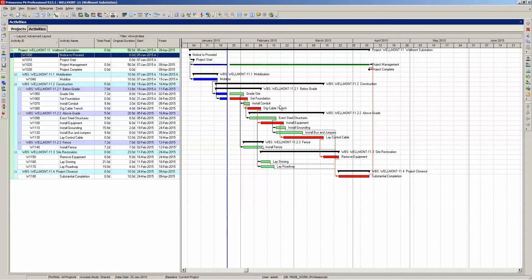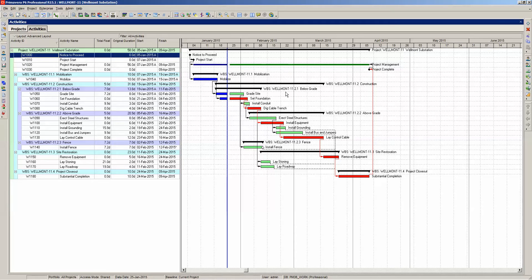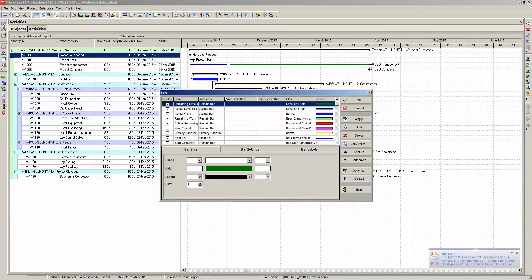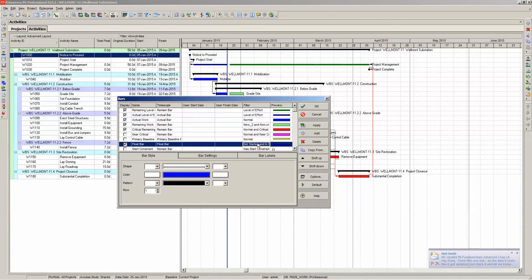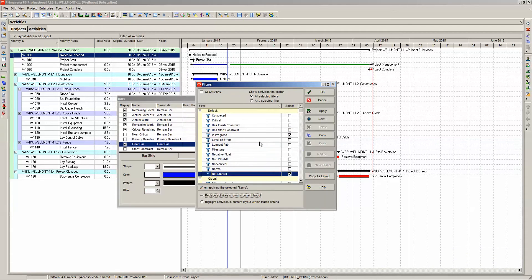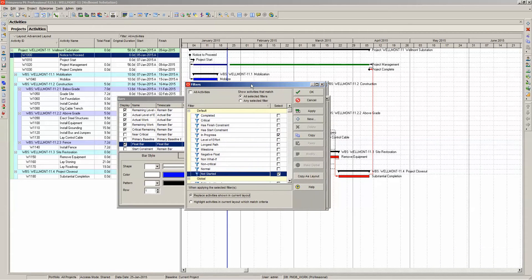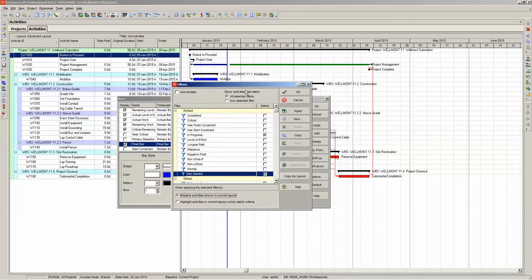Now we see that we don't see anything. No float bars are displaying. This is because we have a problem with our filter. Whenever your filter is not quite right, the first thing you want to do for troubleshooting is look at the filter dialog and in particular the top options.